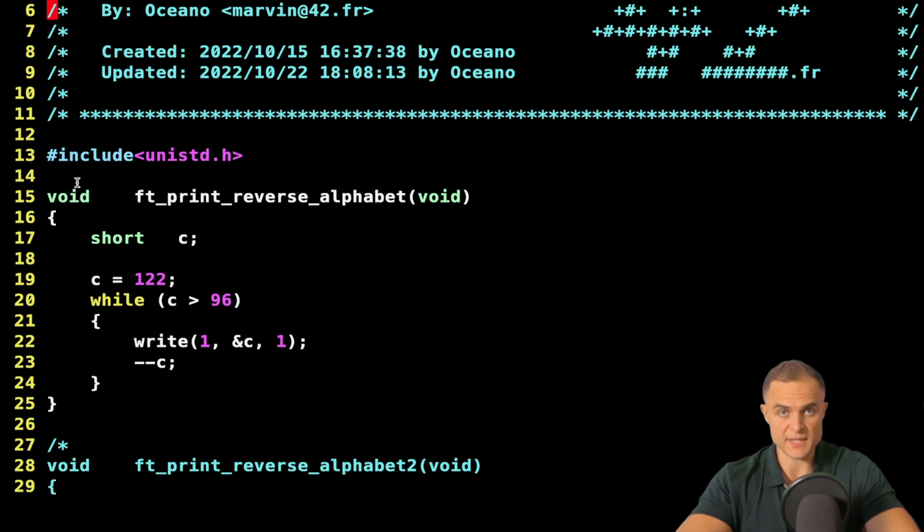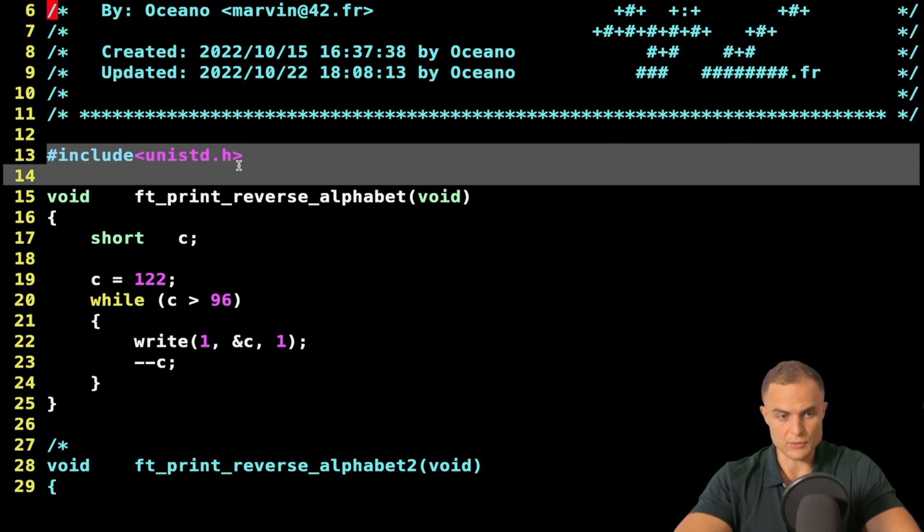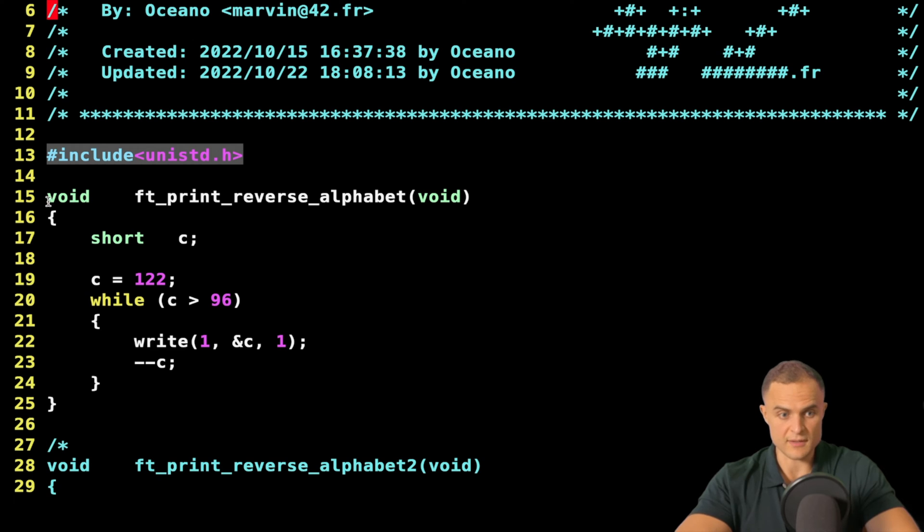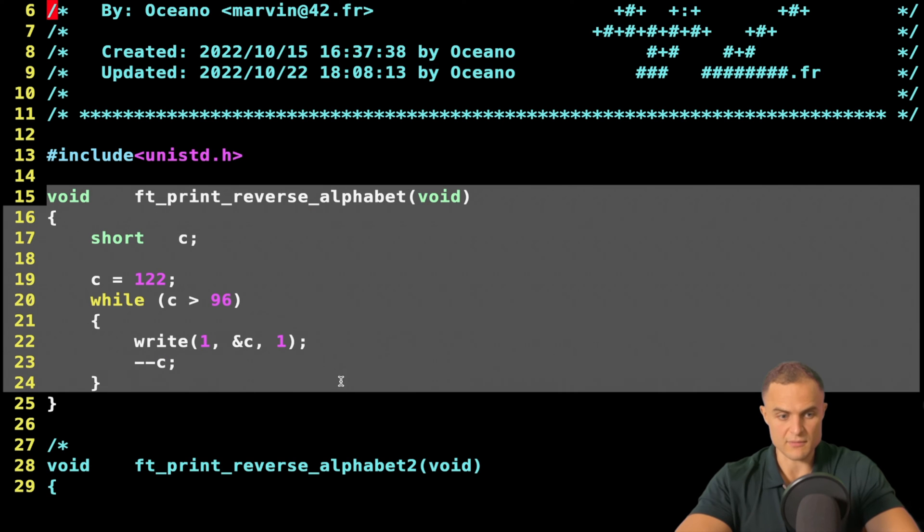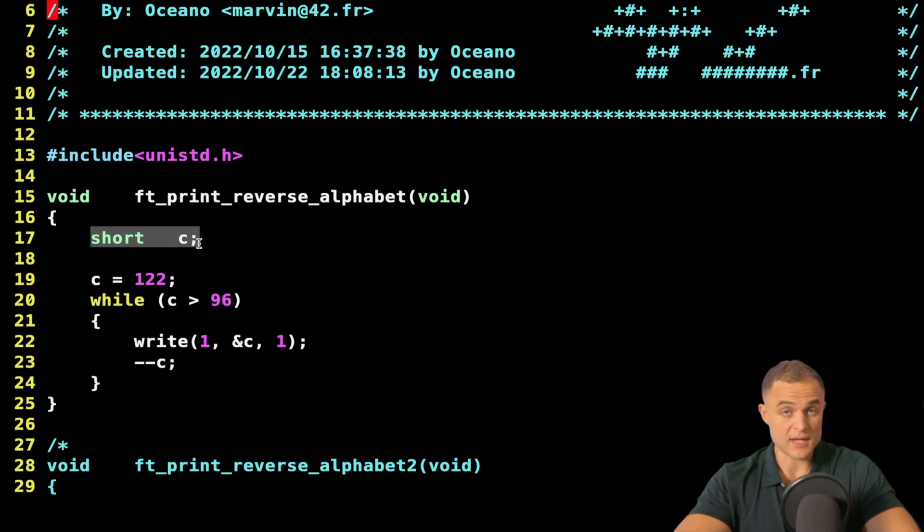I won't spend a lot of time on this exercise because it is specular to the other one. I will just show you the algorithm very fast. I include my Unix standard file so I can use the write function, then I declare my print reverse alphabet function.